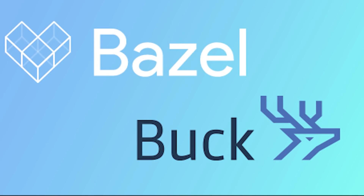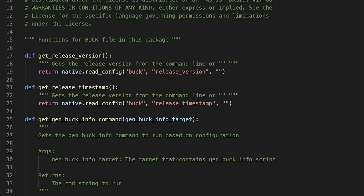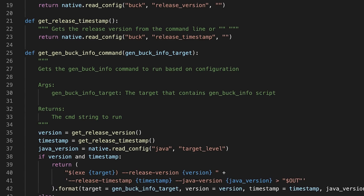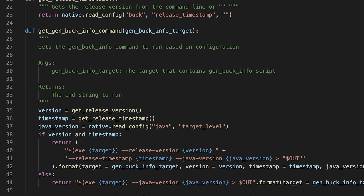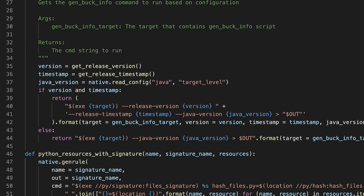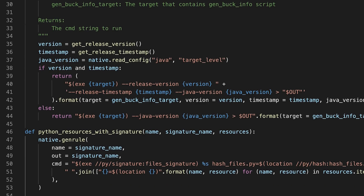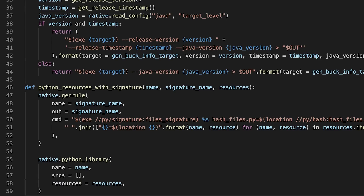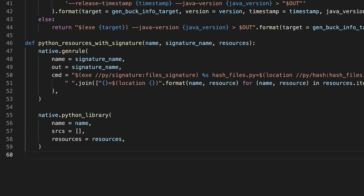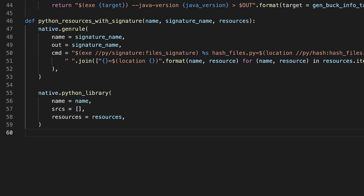Build systems such as Bazel or Buck make your build process more efficient, speedy, and reliable. Applications specify configuration information that these build systems use in their compilation processes. Starlark is a language intended for use in creating these configuration files.